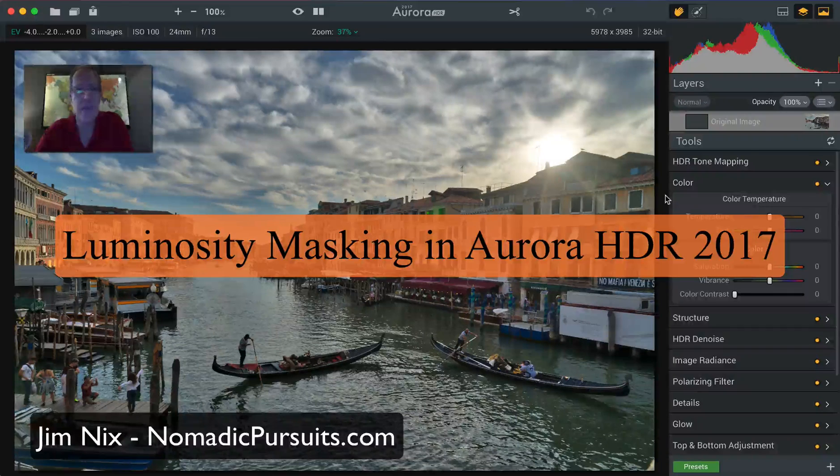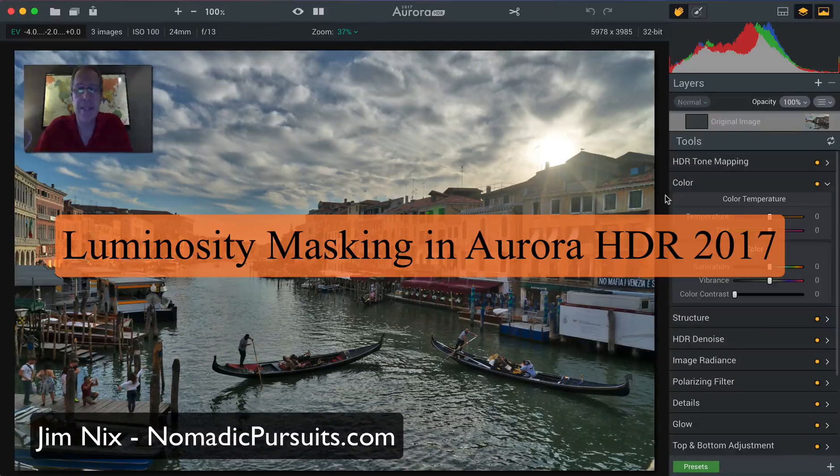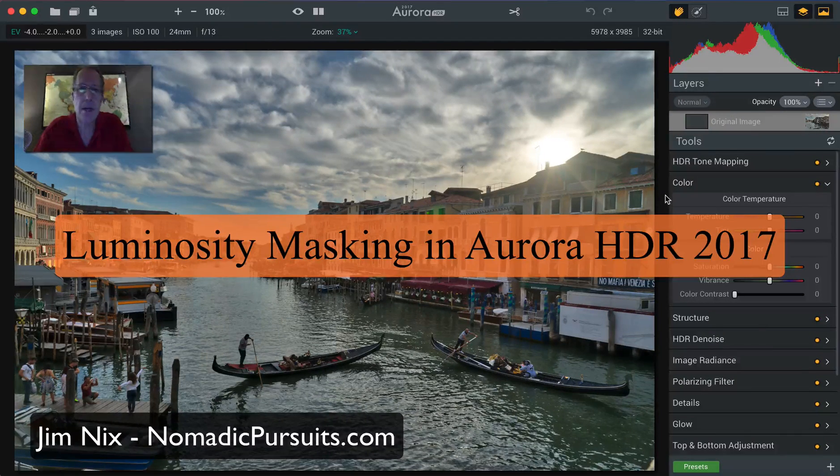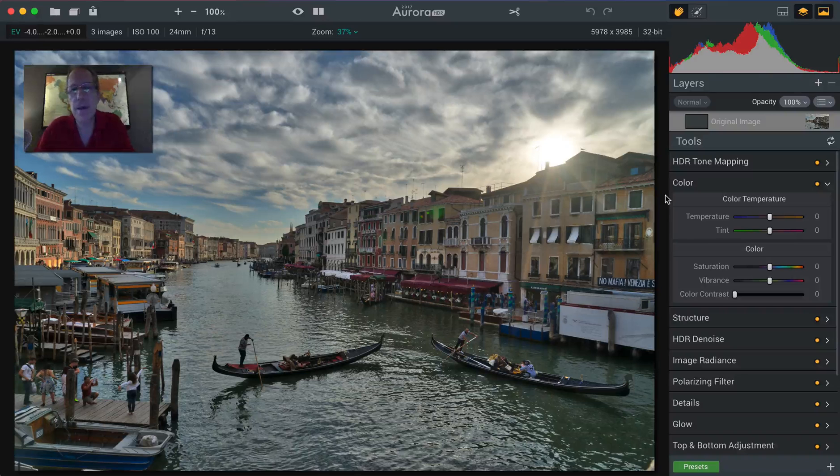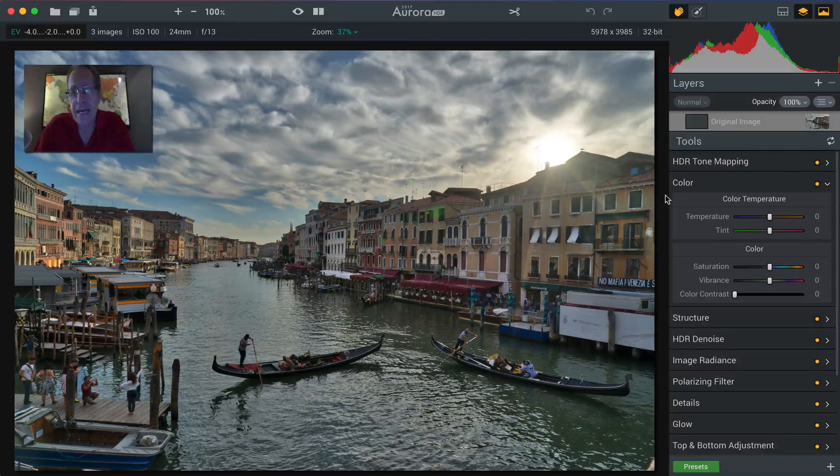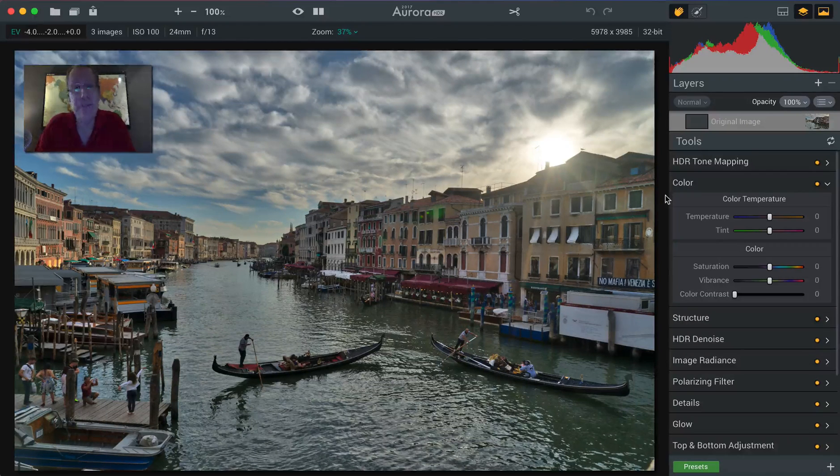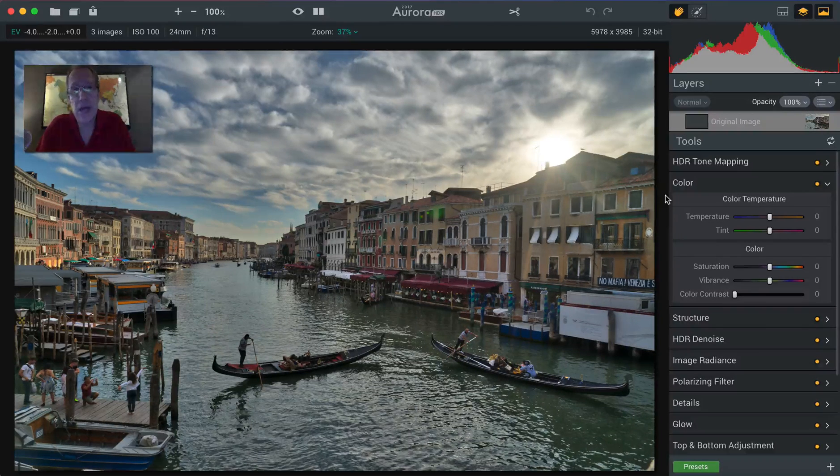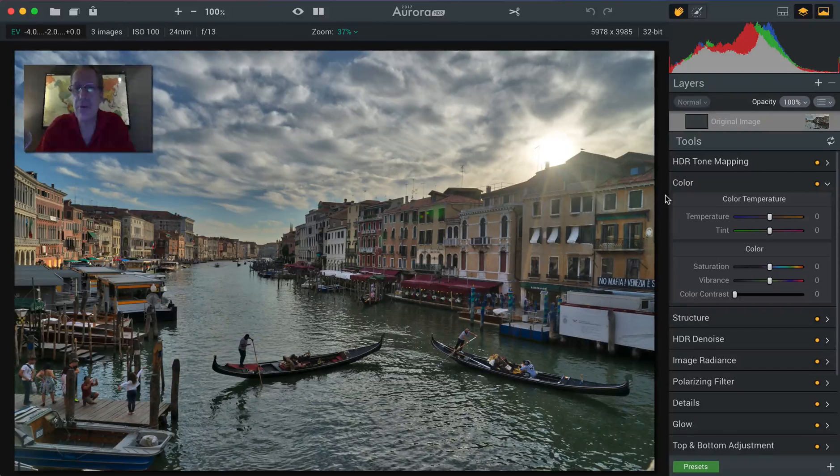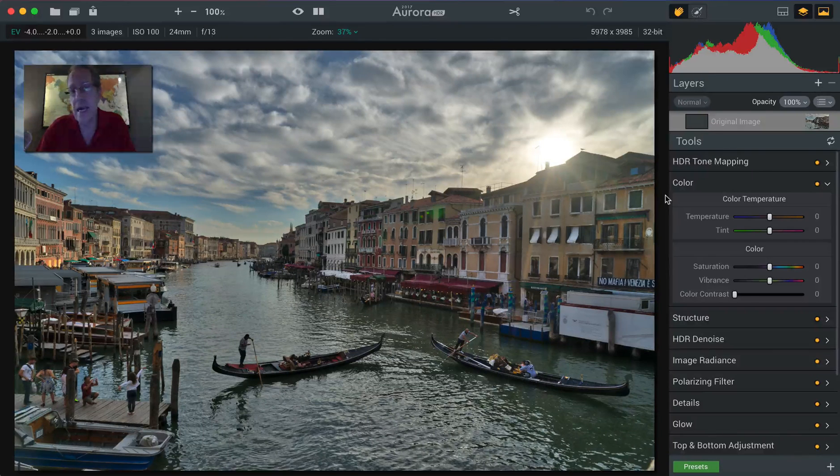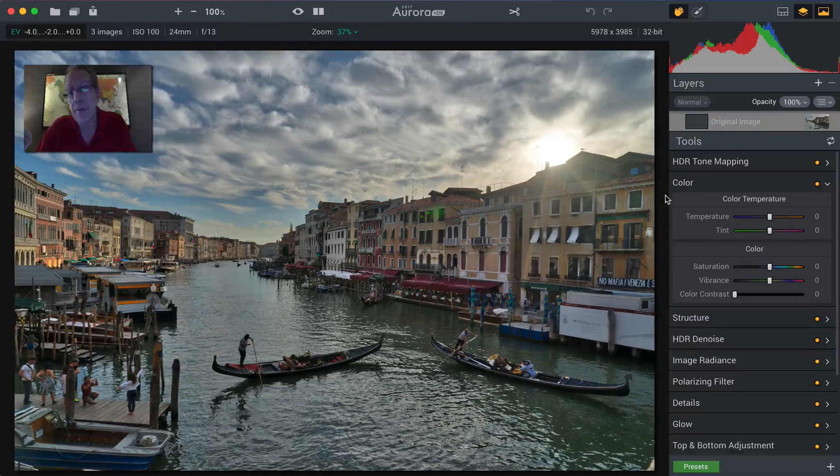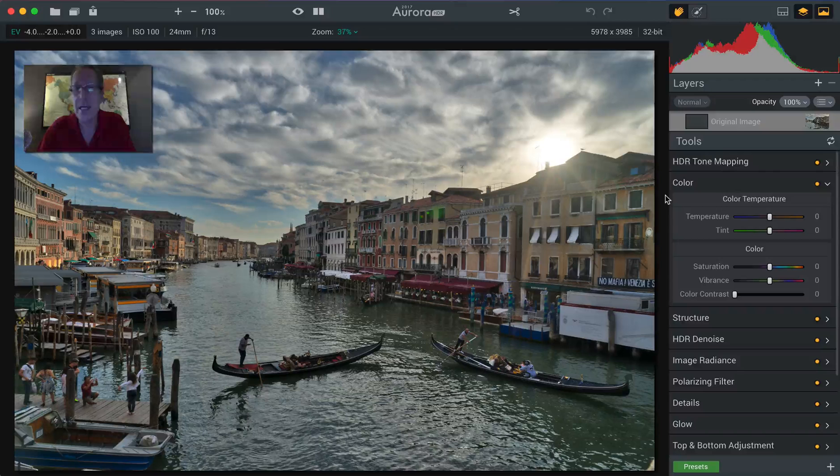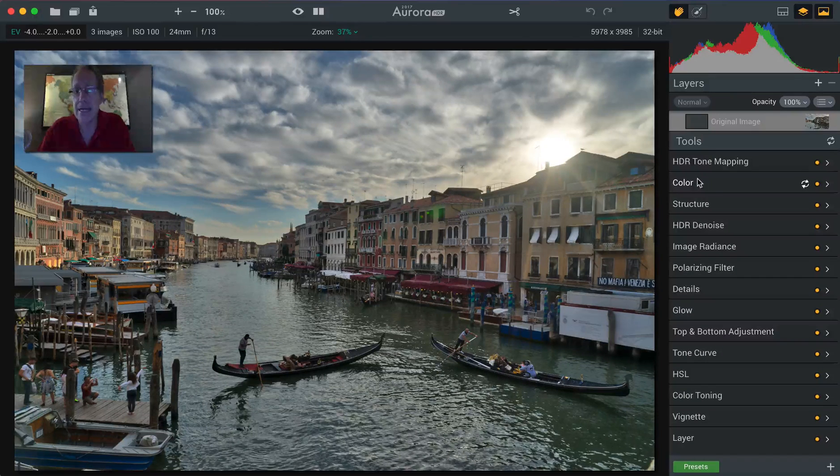Hey everyone, it's Jim Nix from nomadicpursuits.com and in this video I'm going to talk about luminosity masking in Aurora HDR 2017. It's a great feature that was in the previous version, however it's different in Aurora 2017. In fact, it's more capable and more customizable, so we're going to cover that now.